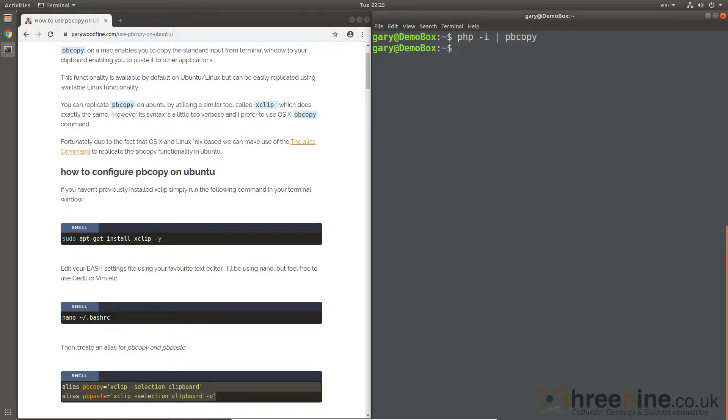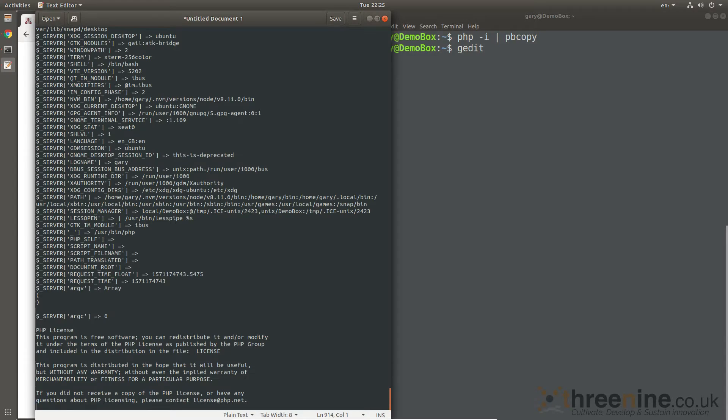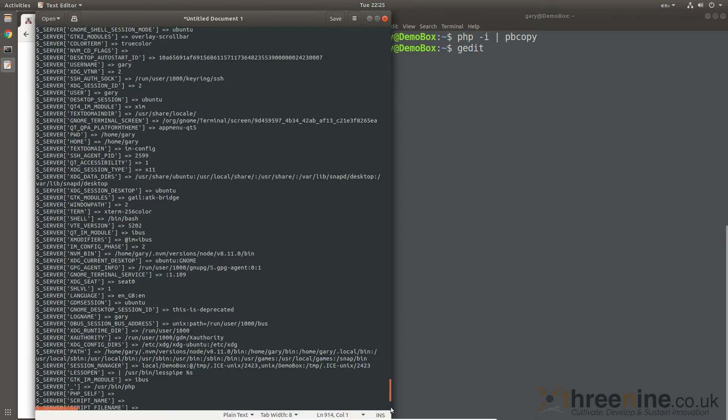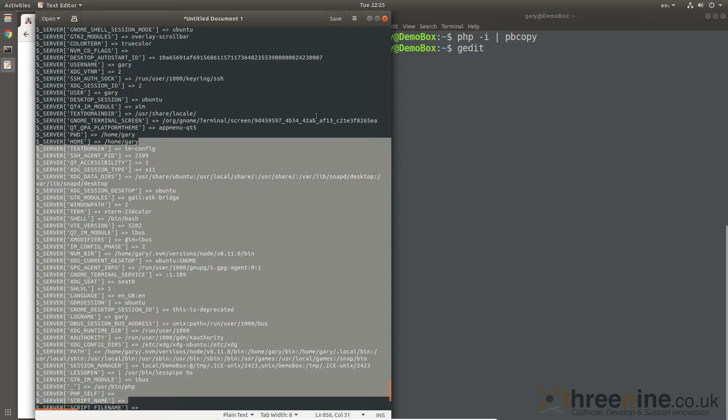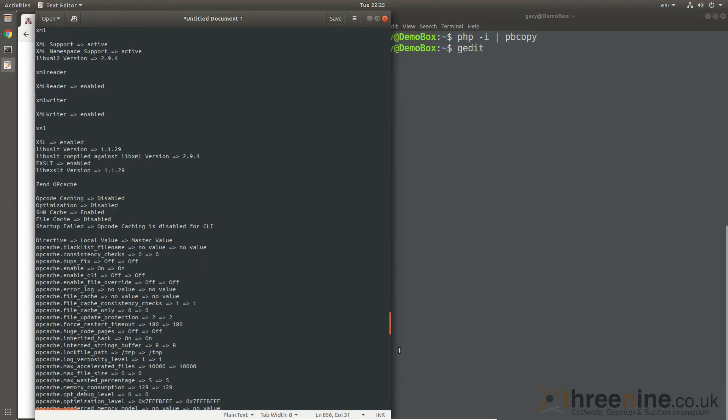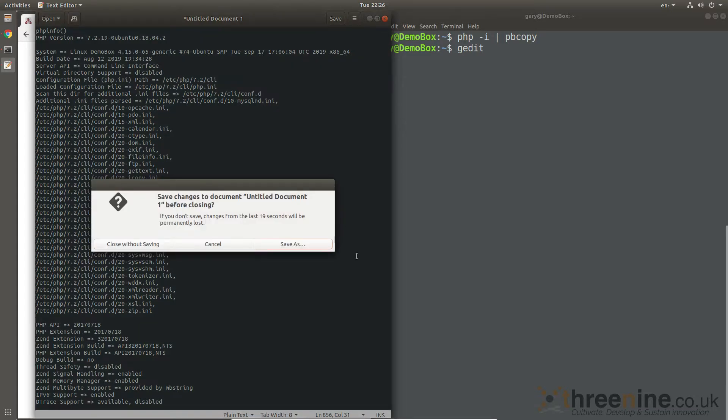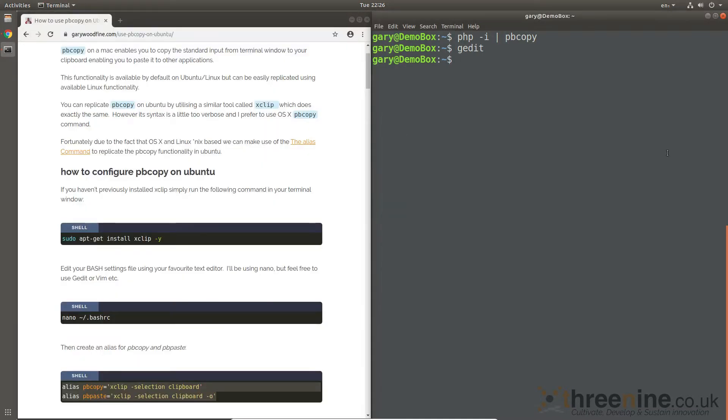So now if I open up gedit again, a blank gedit, and I just do ctrl-V, you'll see there, there's the whole contents of my PHP.ini file copied and pasted into my gedit using pbcopy.